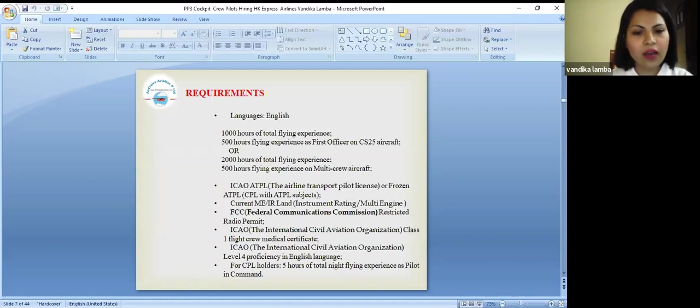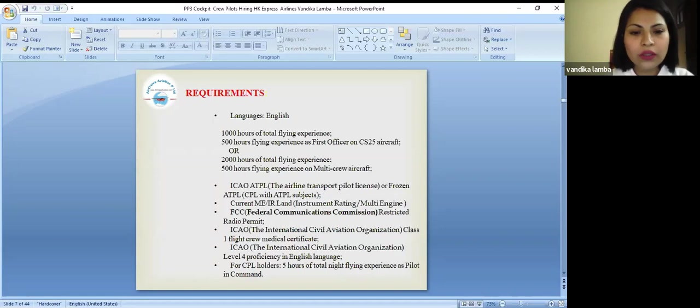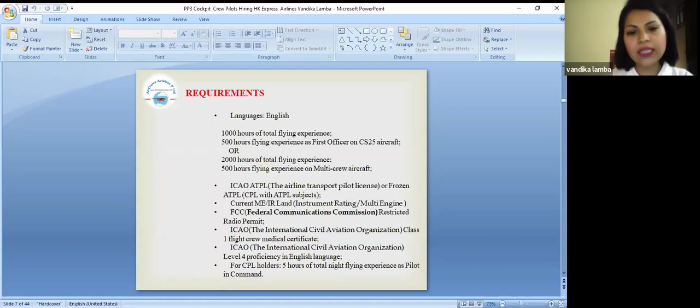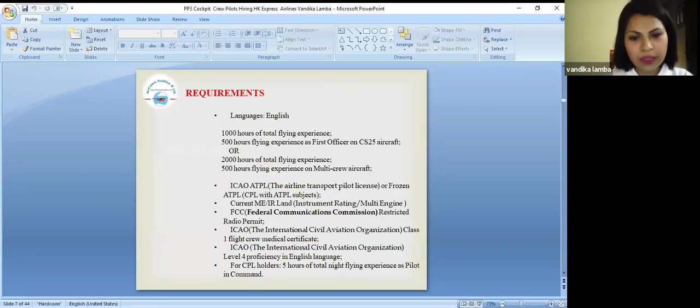What they also need is ICAO ATPL which is known as airline transport pilot license or frozen ATPL which is known as CPL with ATPL subjects.